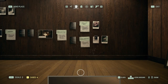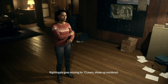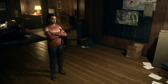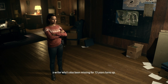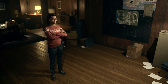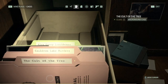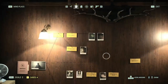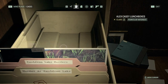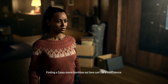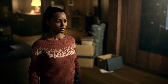Let's review our cases. Nightingale goes missing for 13 years, shows up murdered, then turns into a monster. After I stop Nightingale, a writer who's also been missing for 13 years turns up. What's the connection? What kind of case is this? This case is now closed. We have the Cult of the Tree, but nothing to add there for now. Lunchboxes are points of interest — finding a KC movie lunchbox out here can't be a coincidence. Another message?